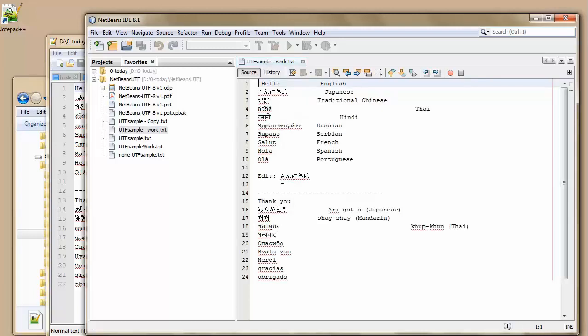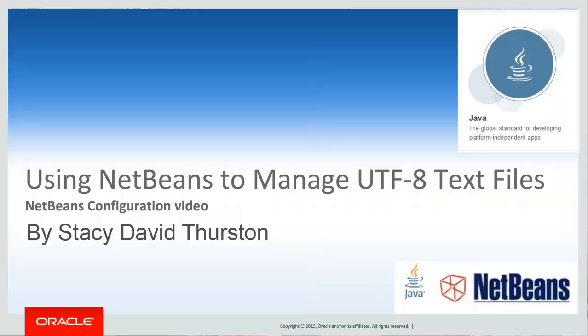We've done it. We've configured the NetBeans to now work with UTF-8 files. And that concludes the video. Using NetBeans to manage UTF-8 text files. By Stacey and David Thurston. Thank you.